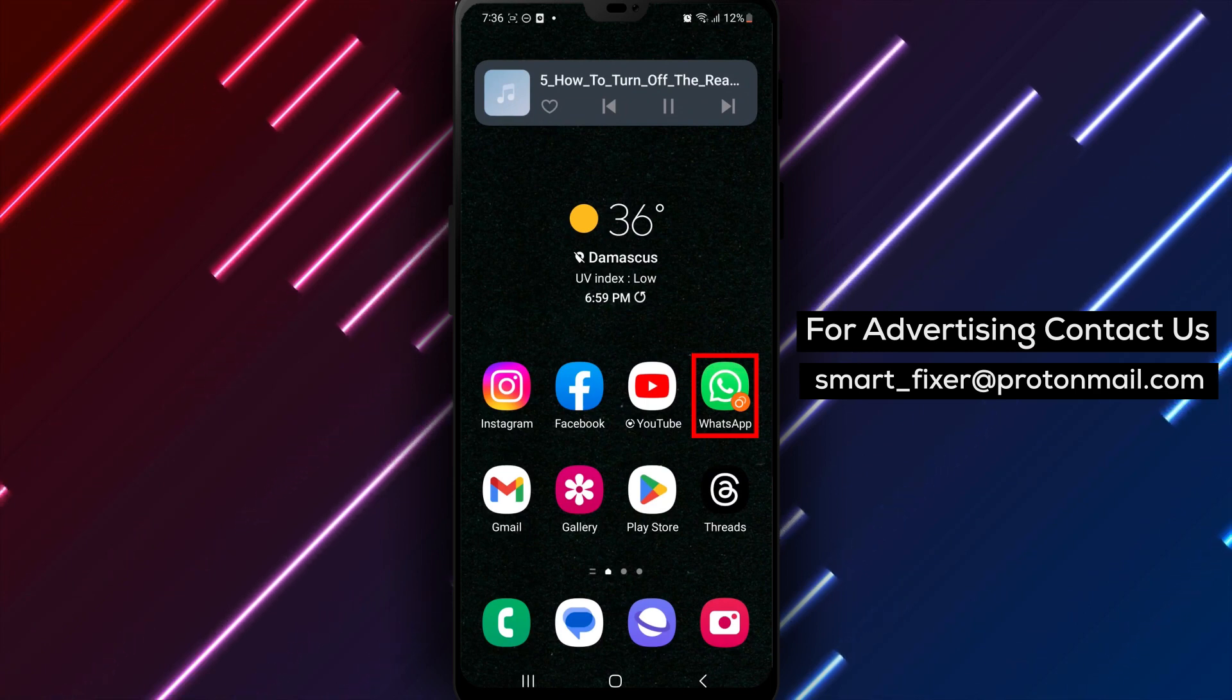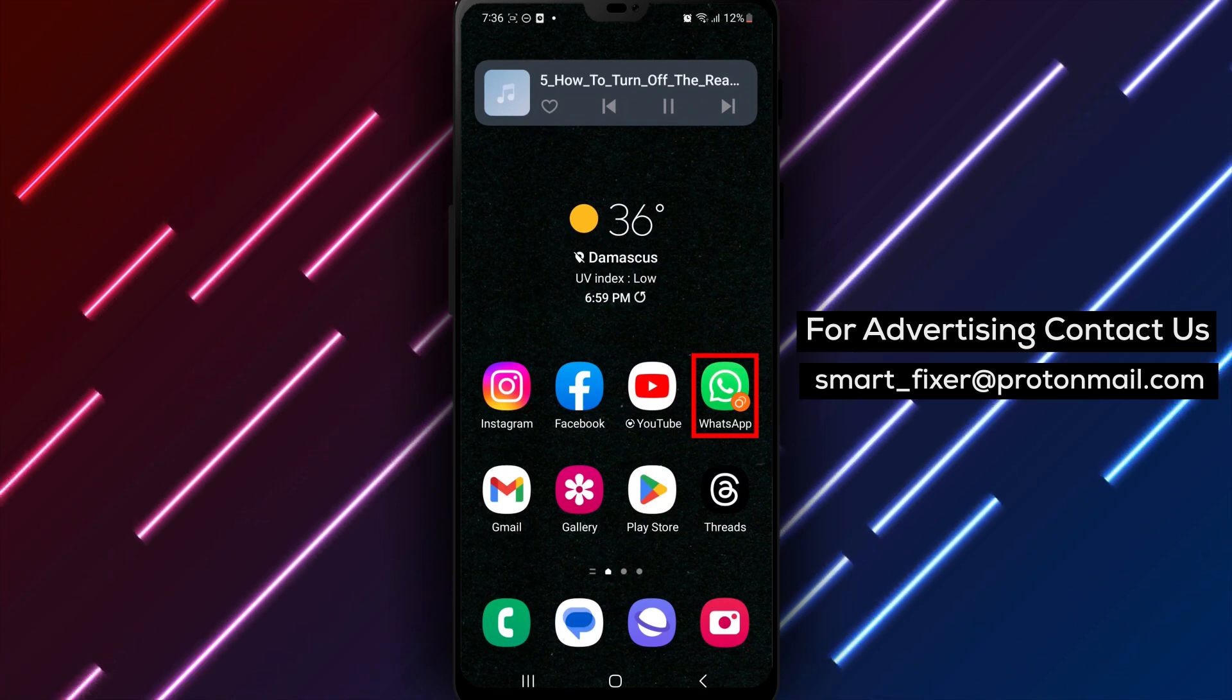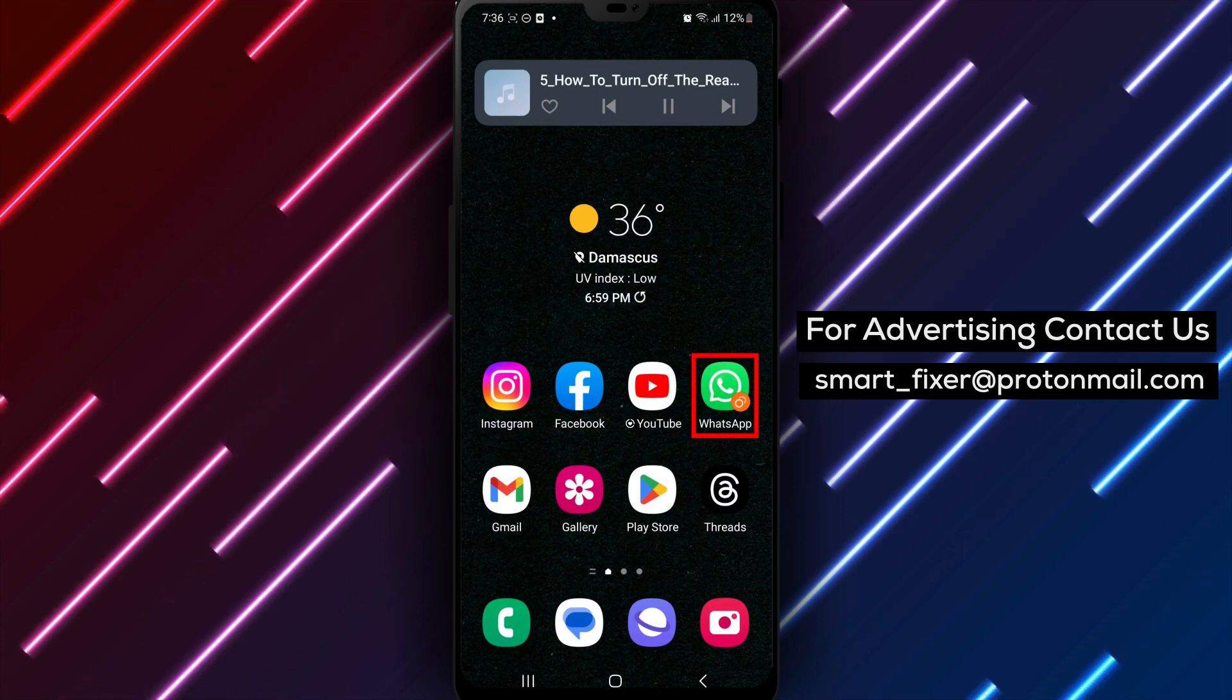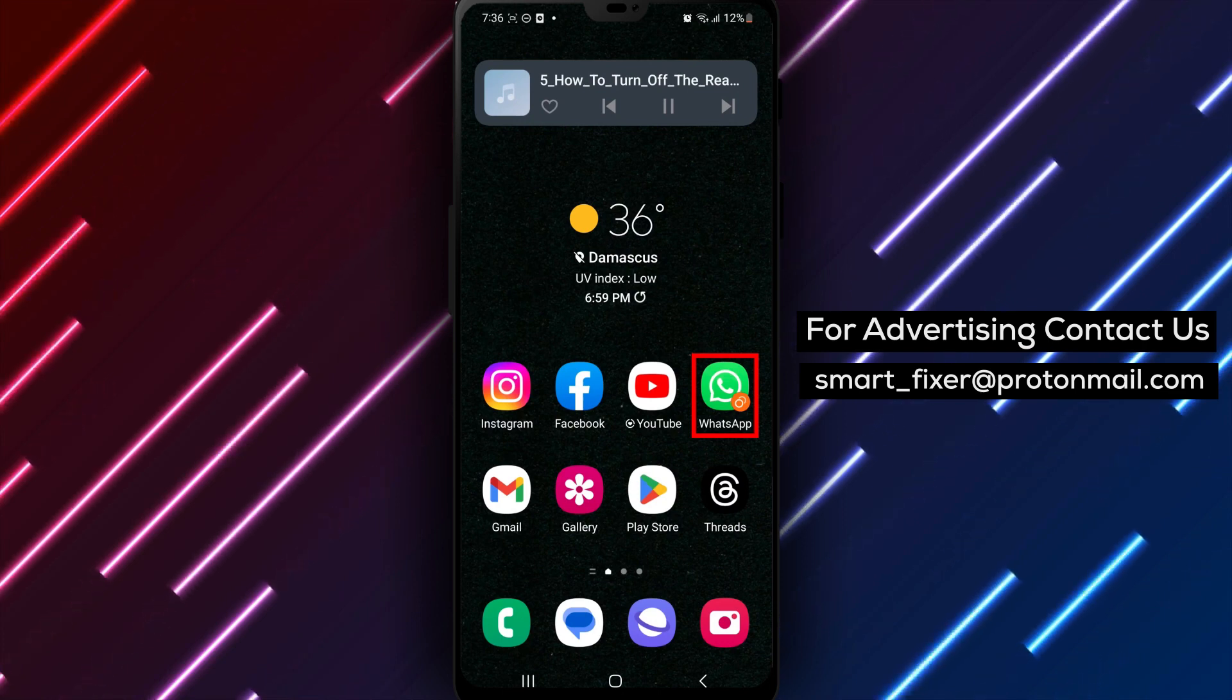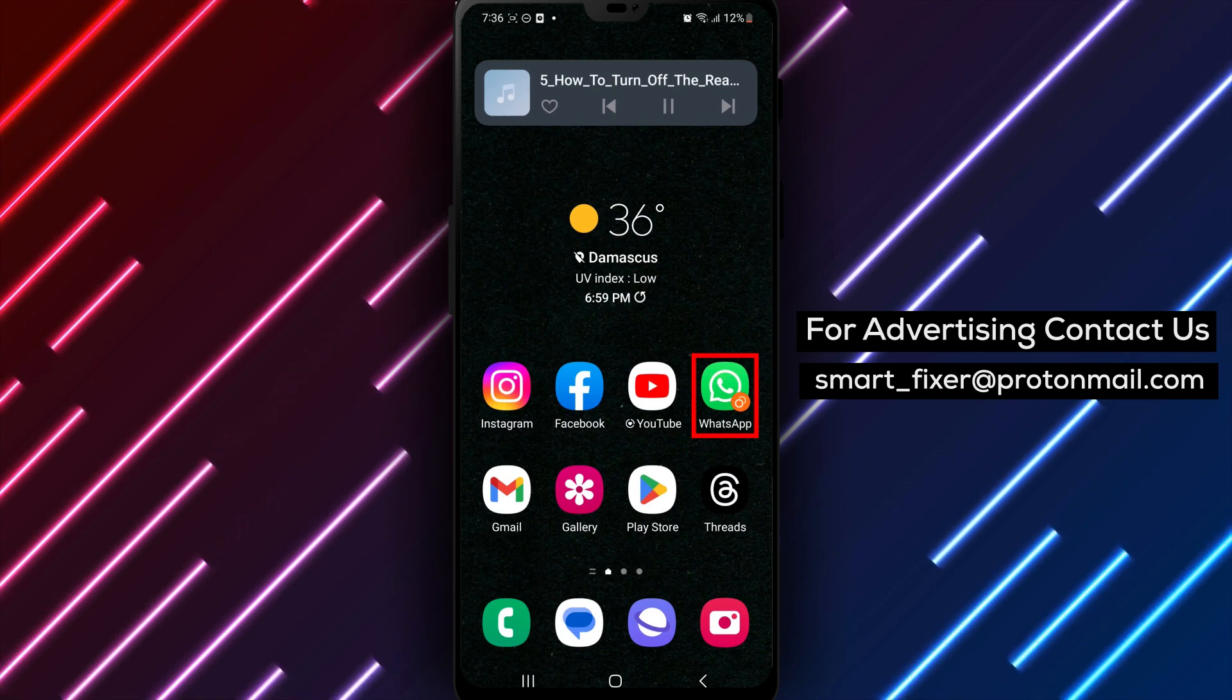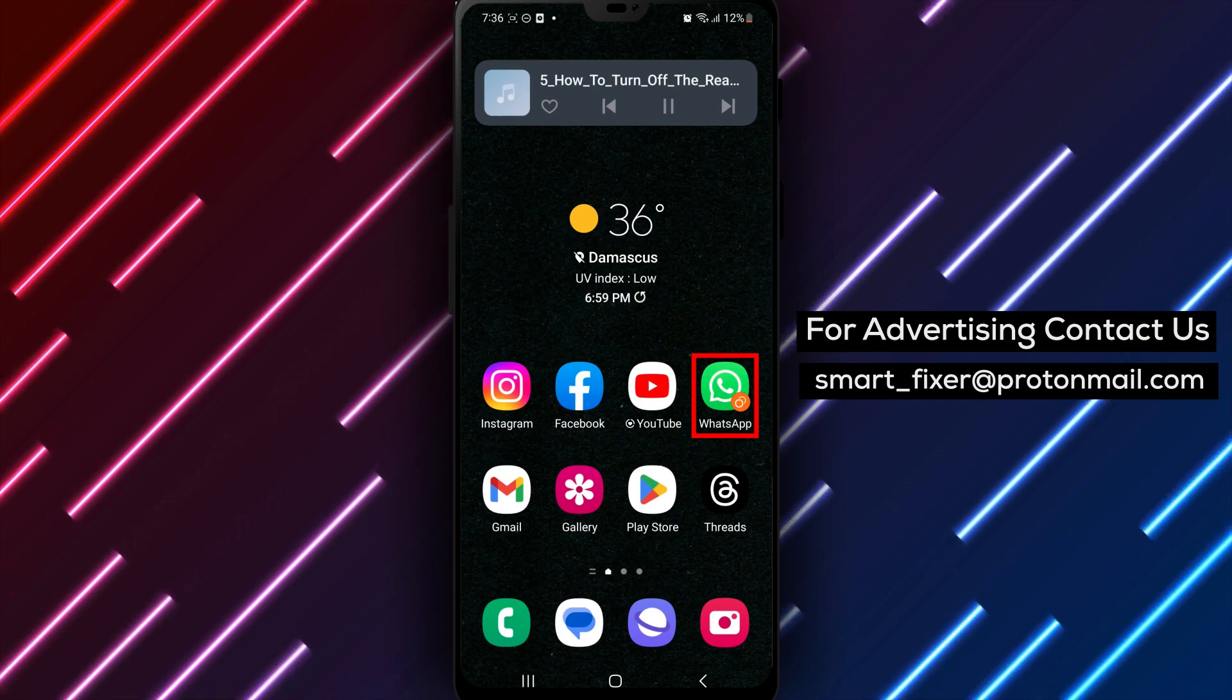WhatsApp is a widely used messaging app that allows you to send and receive messages, photos, videos, and more. However, the Read Receipts feature can be a bit intrusive, as it lets other users know when you have read their messages.